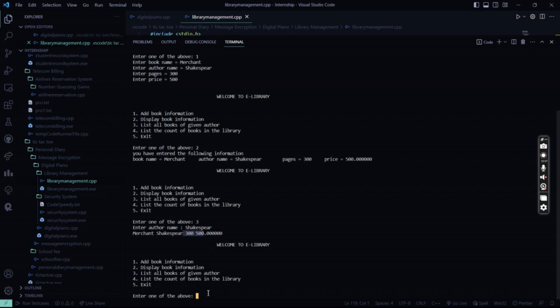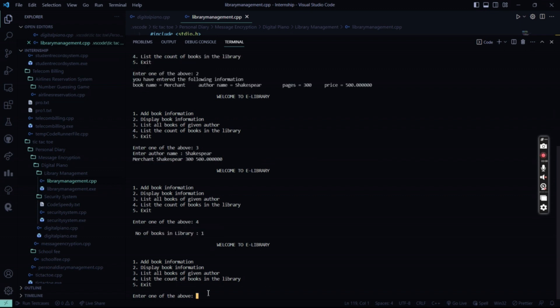The number of books in the library. So I press here 4. So I have only entered one book. So it shows one.